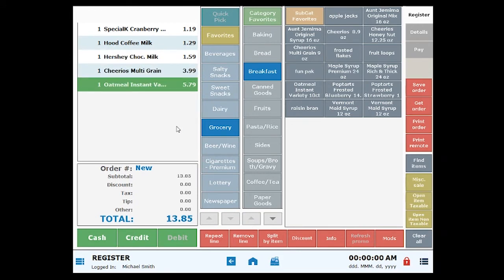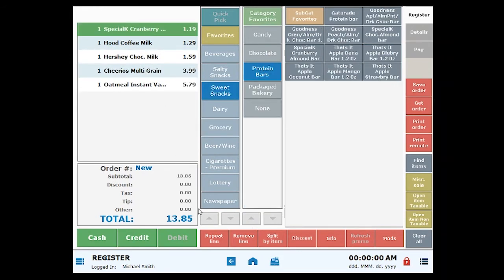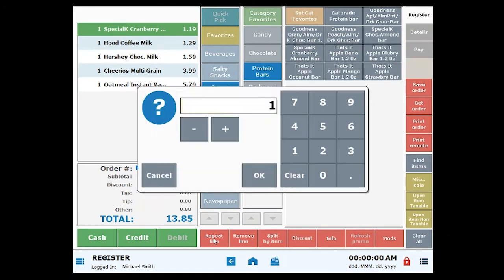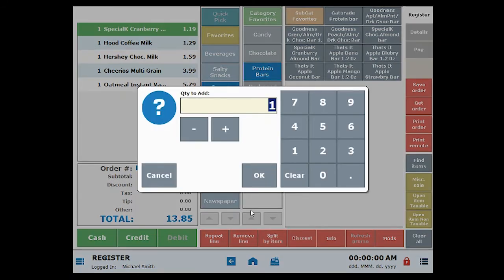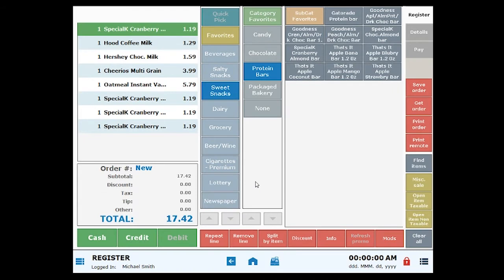To add a duplicate item, highlight the item and click Repeat Line. Specify the quantity you want to add, then choose OK.